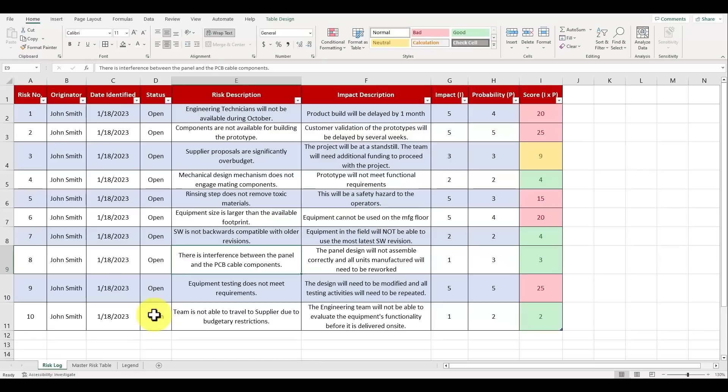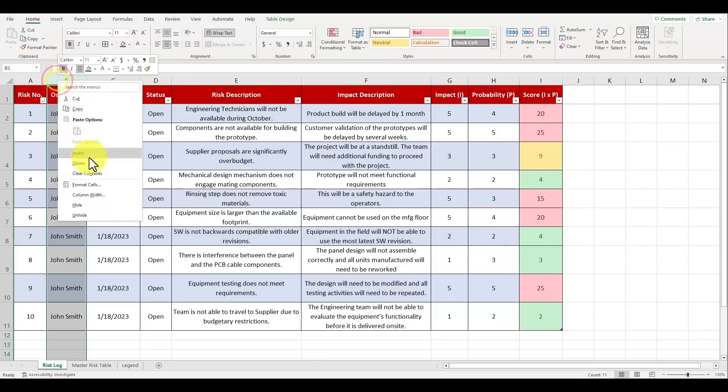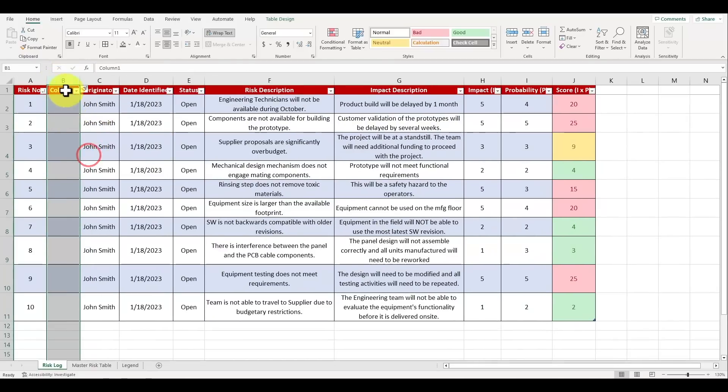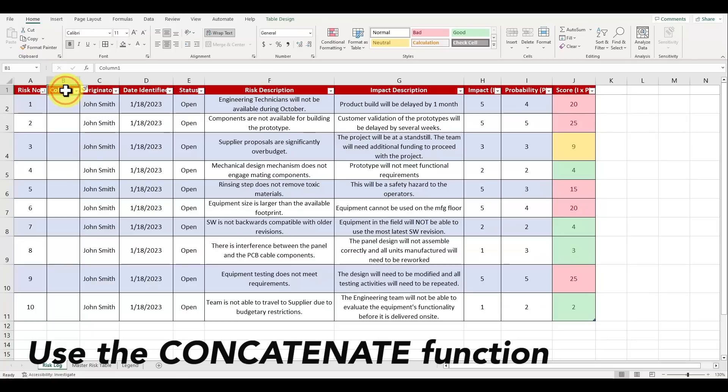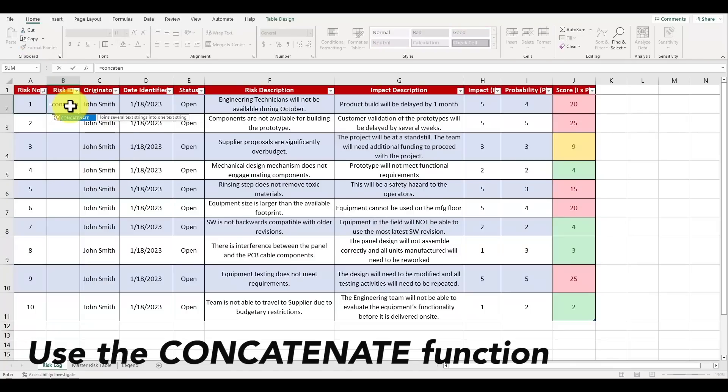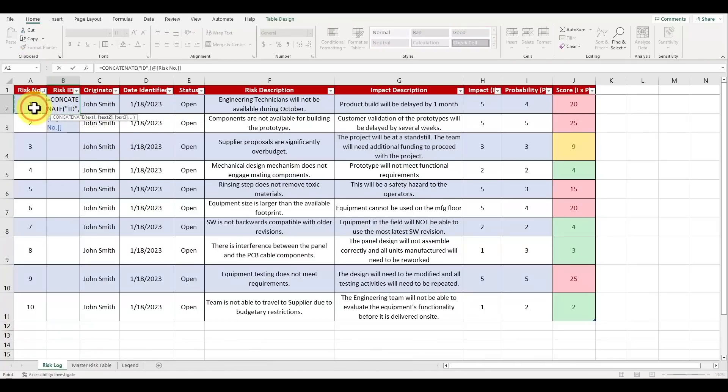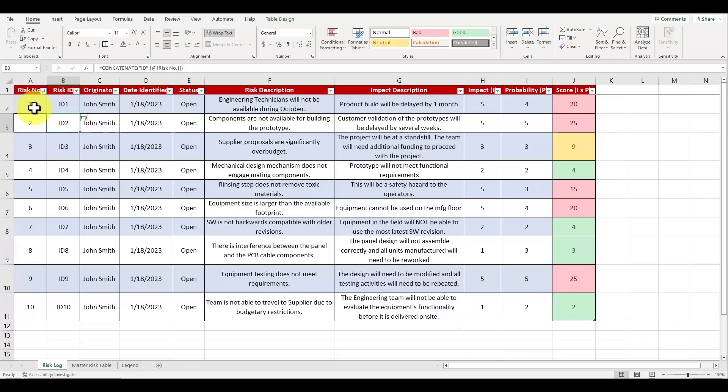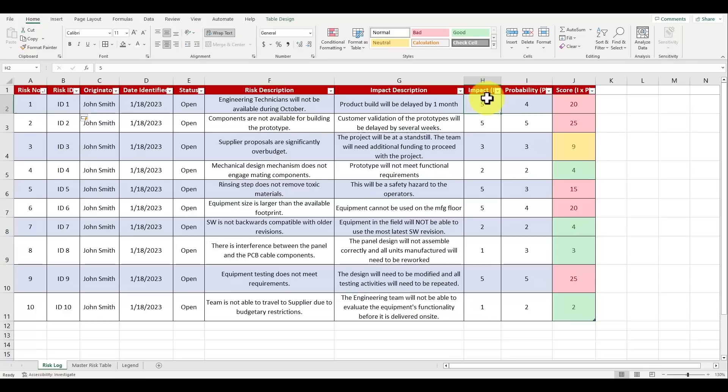Now let's create our risk assessment graph which will automatically populate these risk IDs into a graph. The very first thing we'll do is insert a column for risk ID combined. We'll use the concatenate function of Excel to combine the word ID with the actual risk number. This column for risk ID will be what we eventually plot onto our graph later. Now let's highlight the data inside the columns for impact and probability.